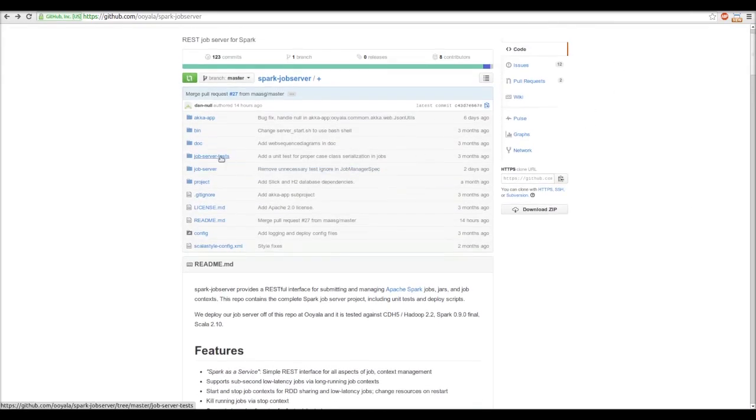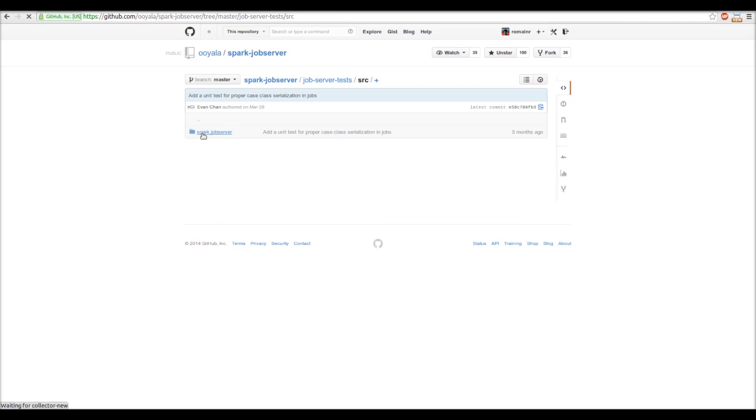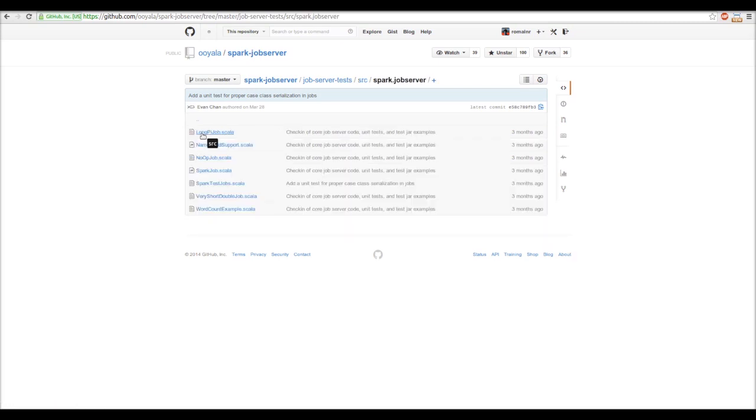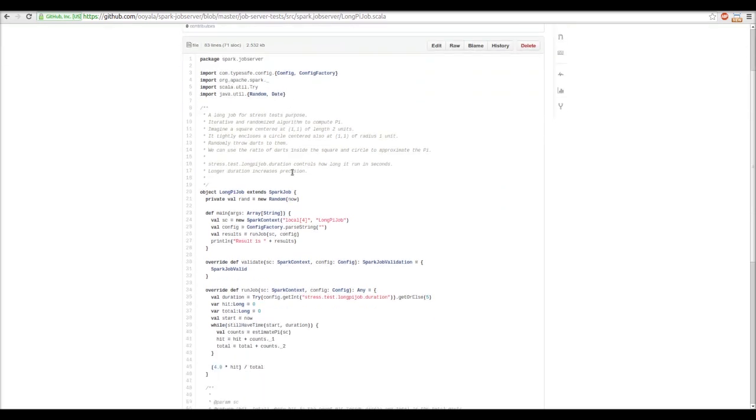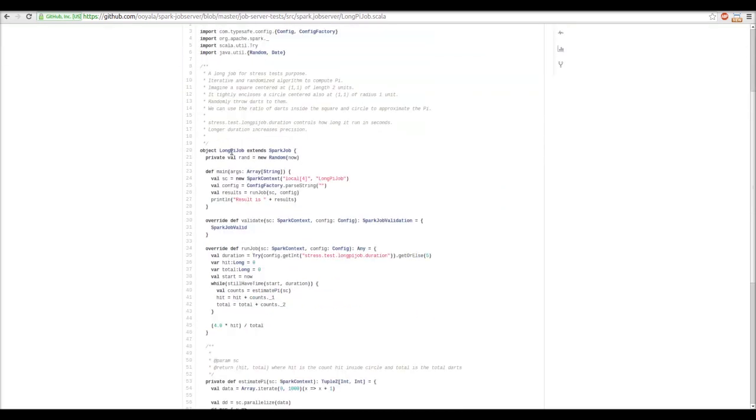We can go look at the source code of the examples. In order to be executable, our class needs to extend SparkJob.